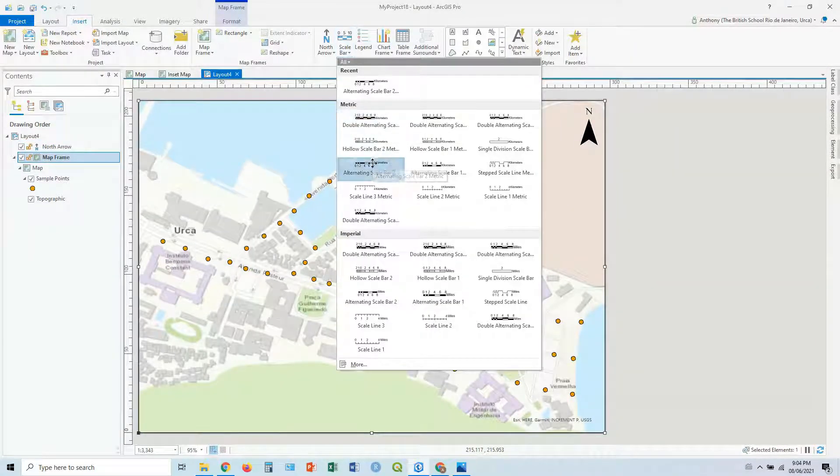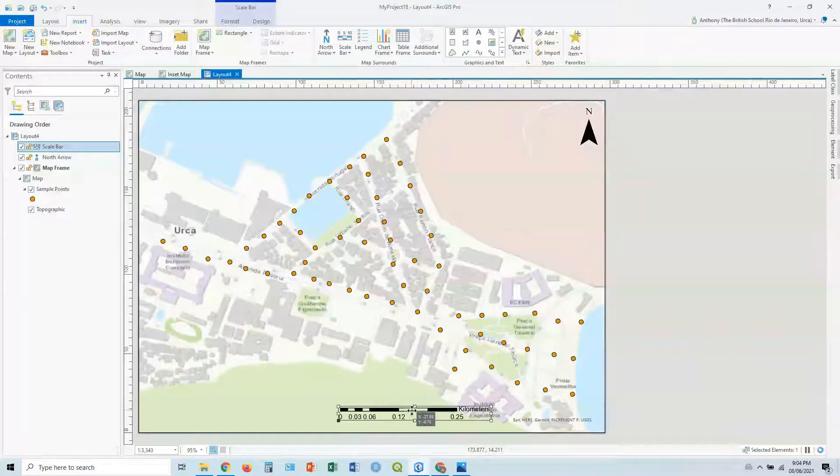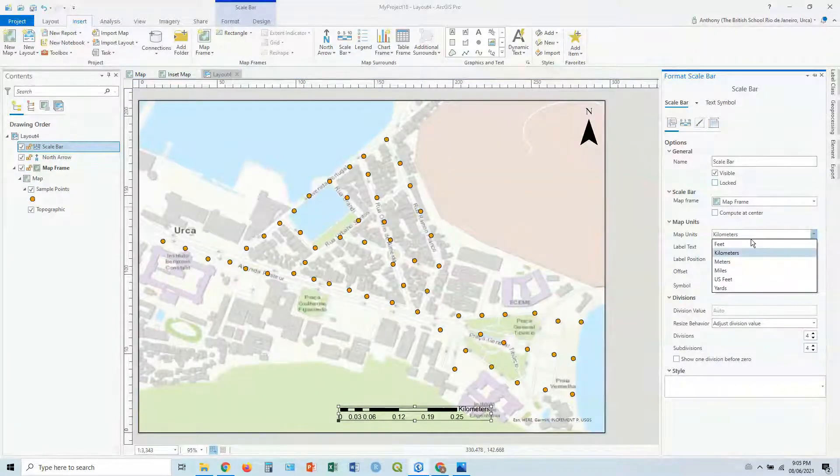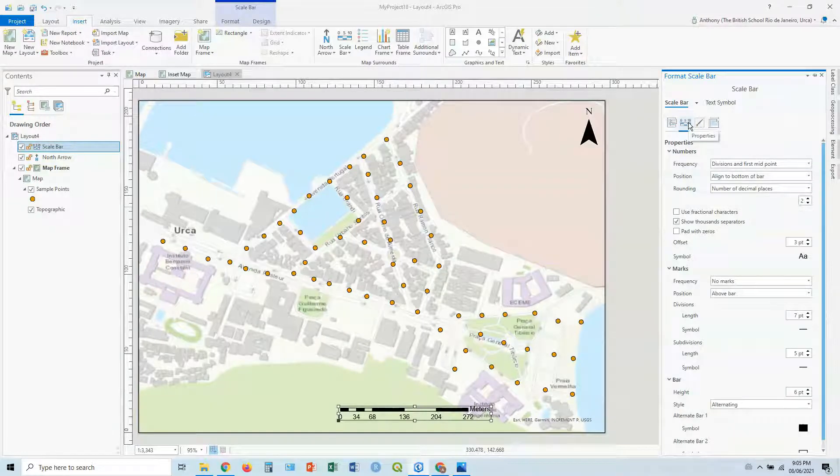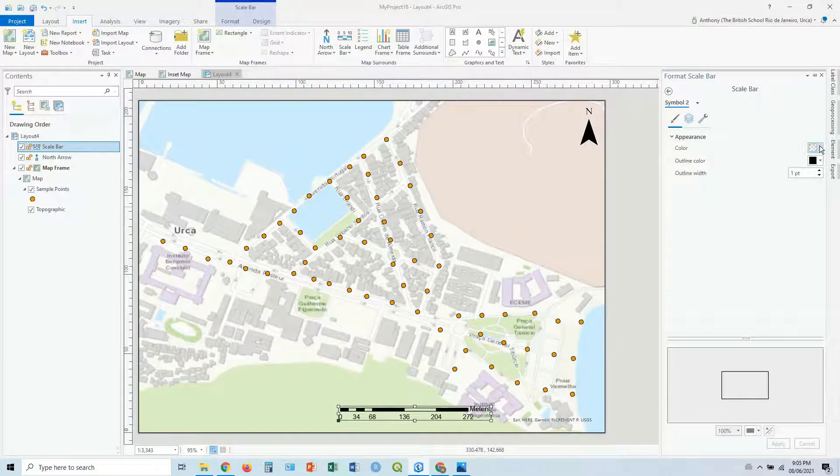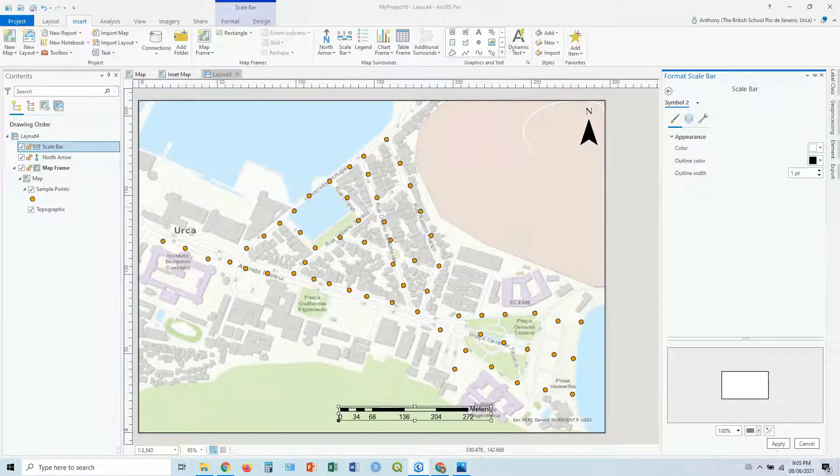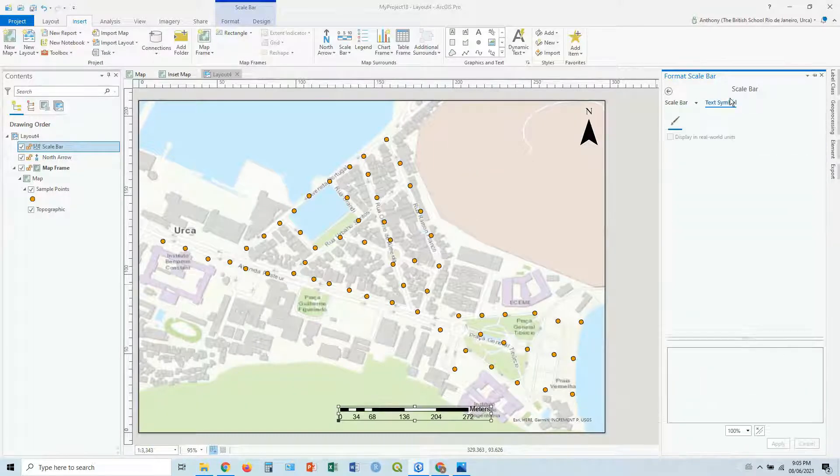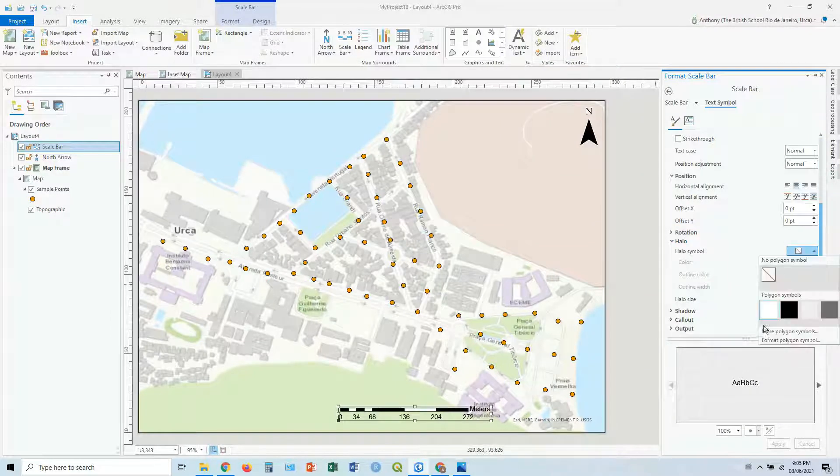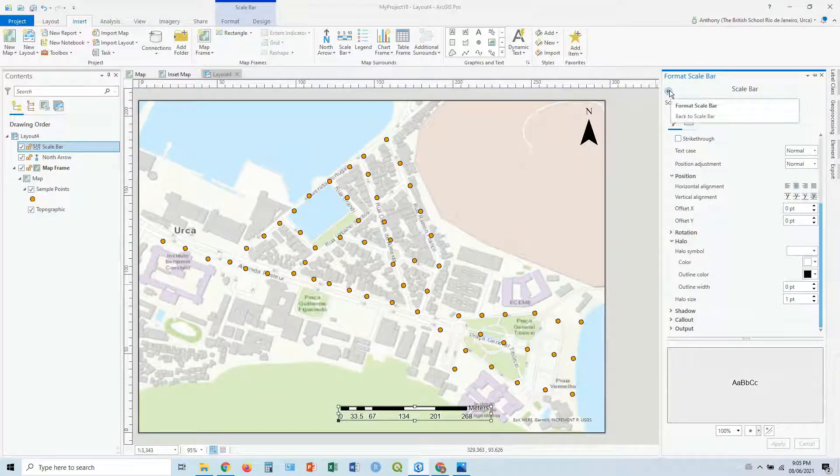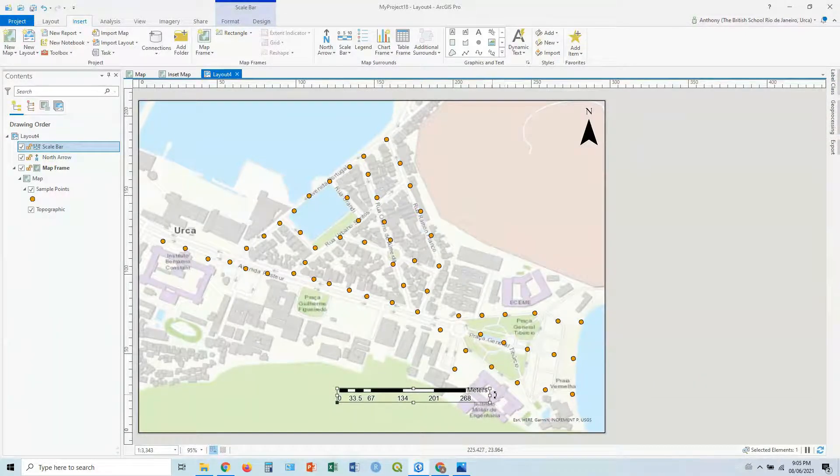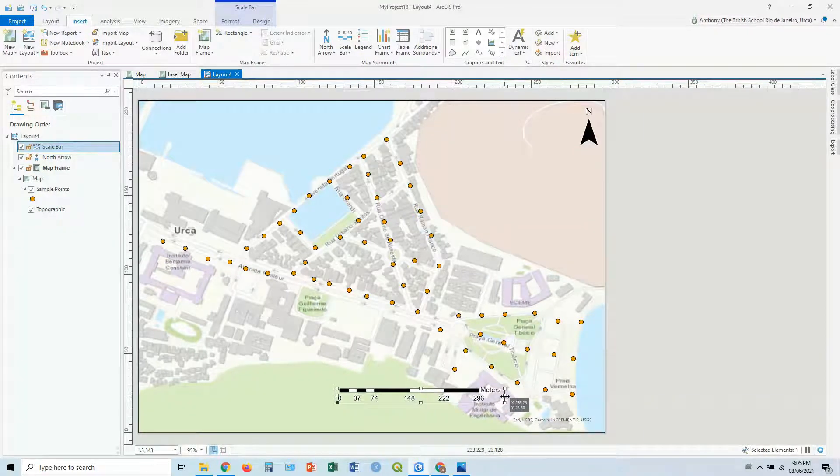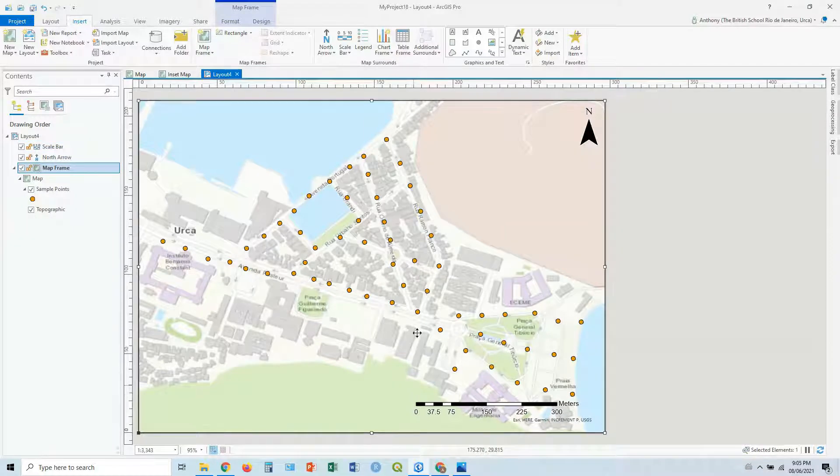So we've got a north arrow, a scale bar. Double click. Let's change it to meters, it's more appropriate at this scale. Click on the properties and go down to alternate bar two. We don't want it to be transparent, let's click on it and let's change the color to white. You can see it fills it in, again so it stands out. Go back, let's click on the text symbol, let's add a halo to the text symbol. Obviously you can play around with all these sort of settings. Let's stretch it out so it gives us nice round numbers. Let's put it in about there.